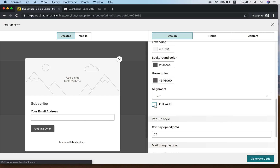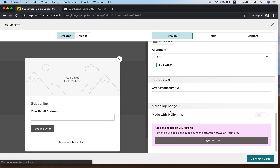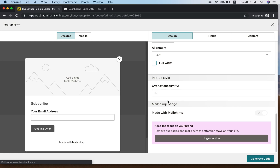Opacity controls the transparency of the form — how much of the background is visible when the pop-up appears. 65% opacity is fairly good, but you can always try other values and see how it goes.